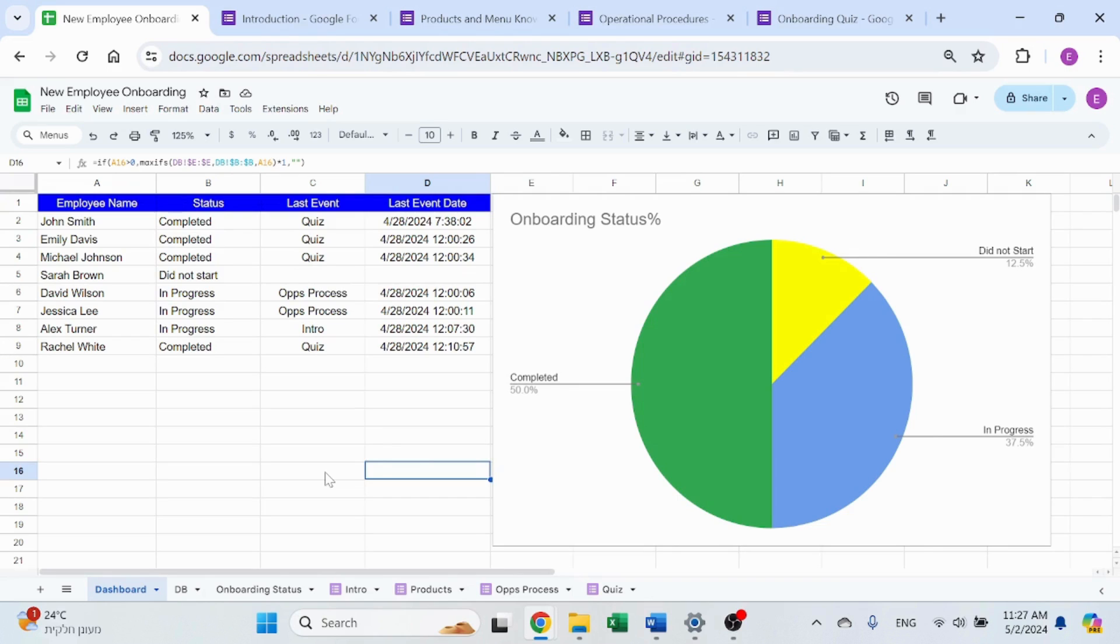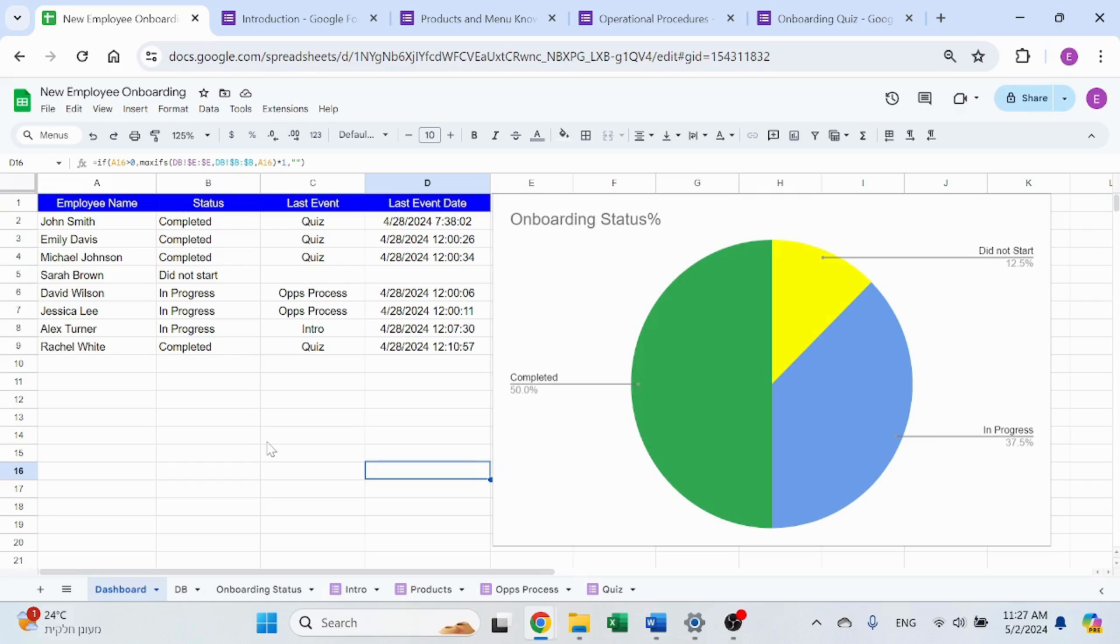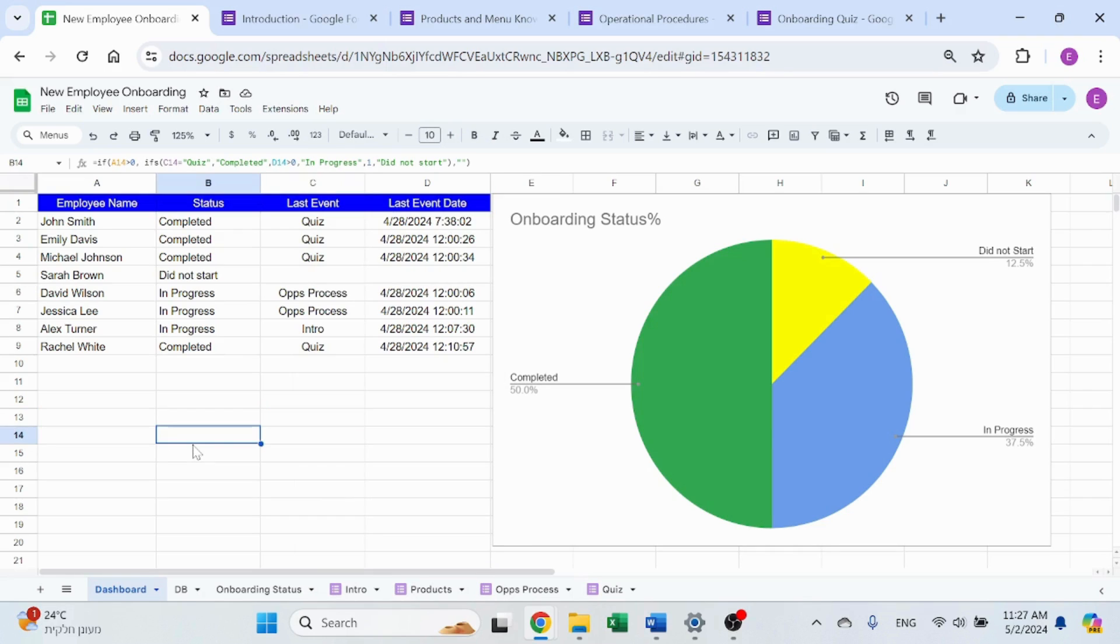In this video, I want to take that one step further and show you how you can create a Google Sheets that links to those forms in a way that you can start tracking your progress or your employee's progress, which forms did they complete and who is still waiting to do something. I'm sharing the screen. You can see the dashboard, which is the end result.